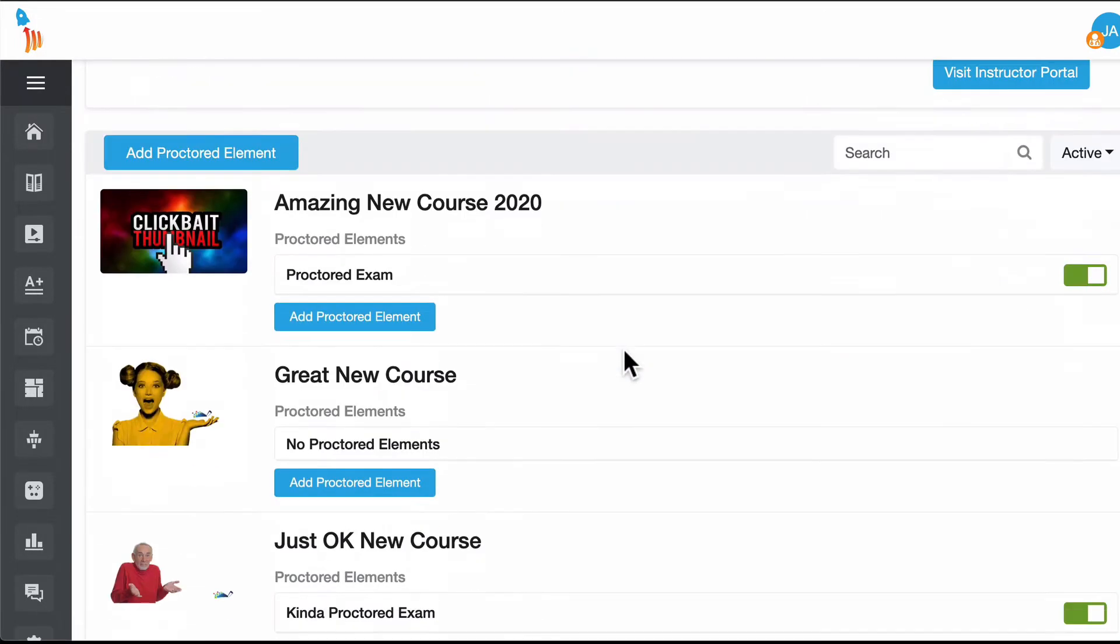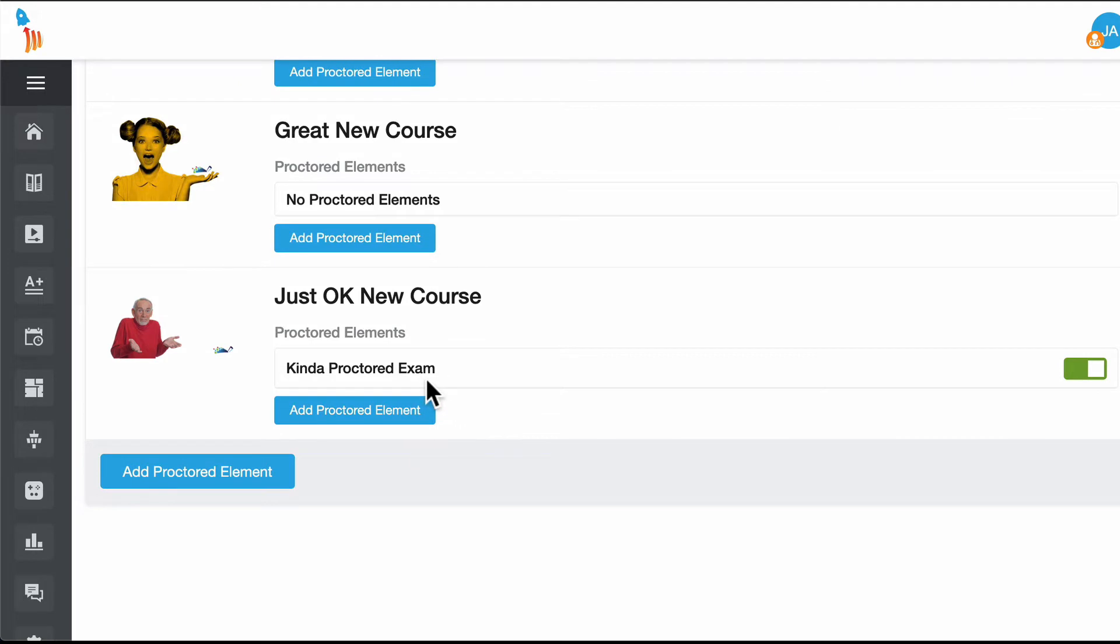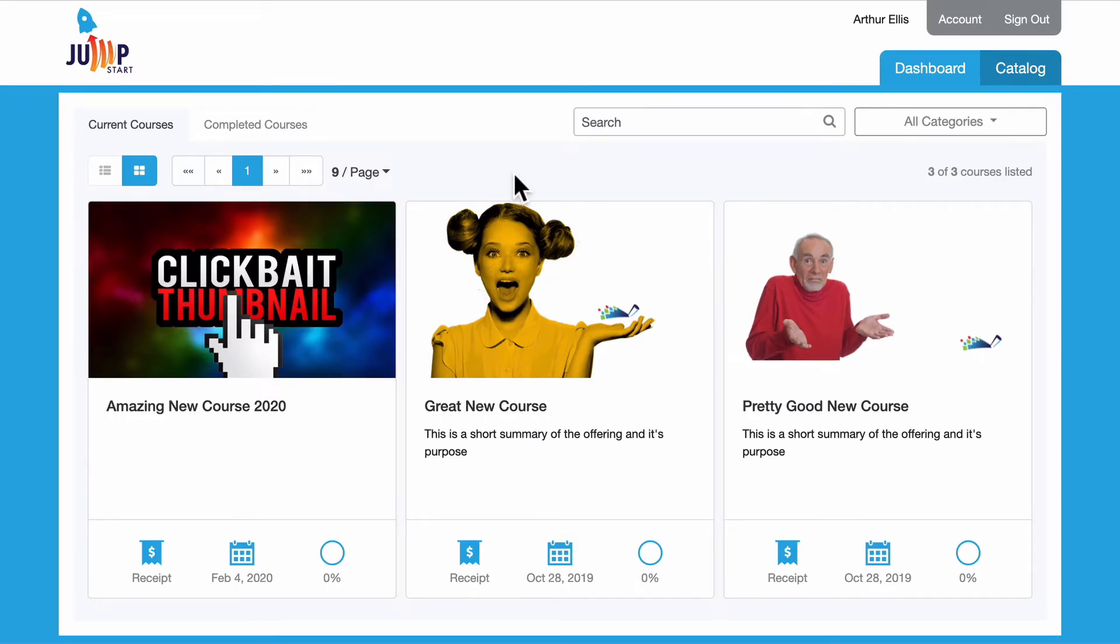Once we do this the next time a user launches this element they'll be shown the proctored version. Let's go ahead and take a look at what that will look like as a user. Here's the student view.